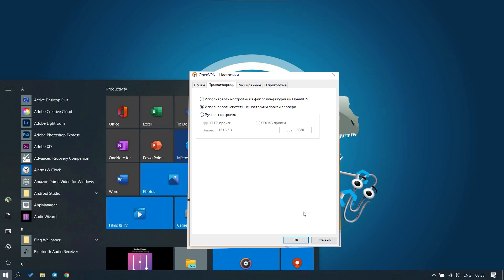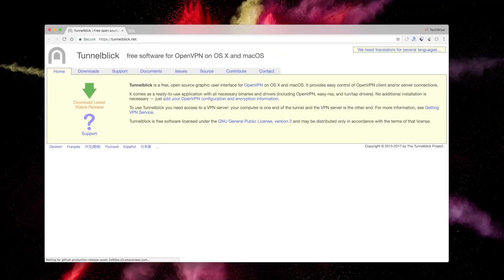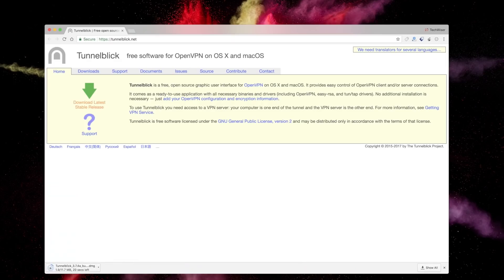Now let's move on to setting a proxy in OpenVPN if you use this program on macOS. To do this, we need to install the free Tunnelblick program, which allows you to connect macOS to the OpenVPN server.